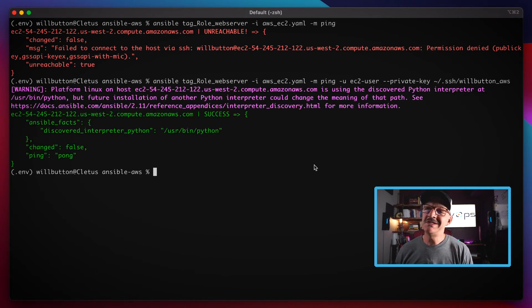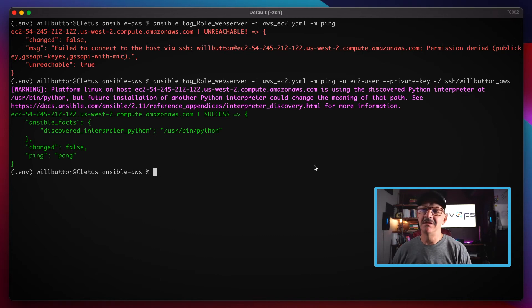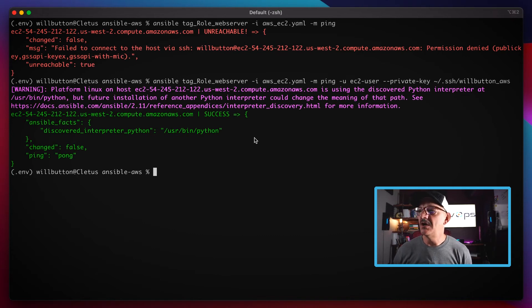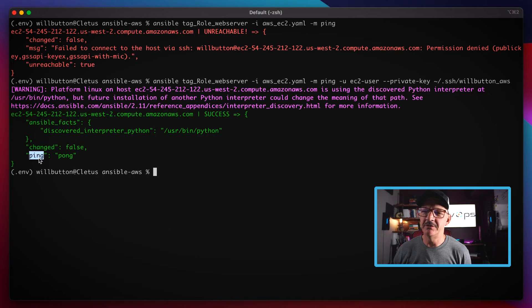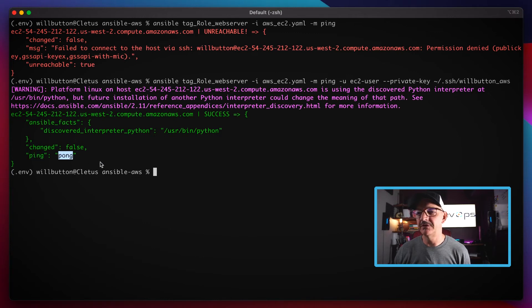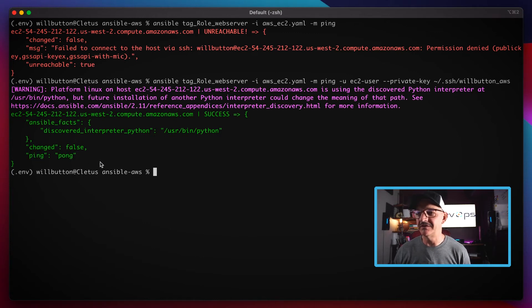So now if we run that, it comes back and everything is green. The ping module all it does is just ping pong, so it sends ping and then the server sends back pong if everything was successful.